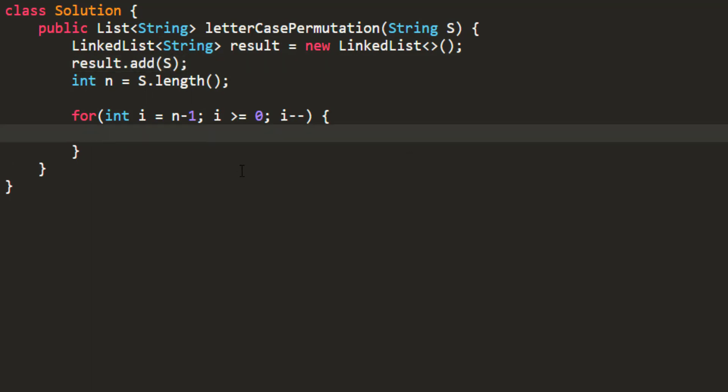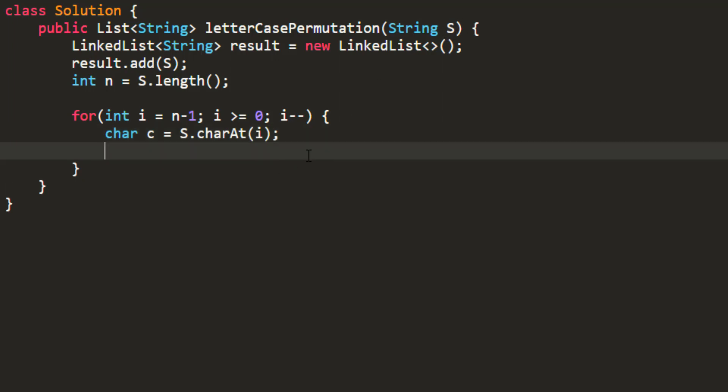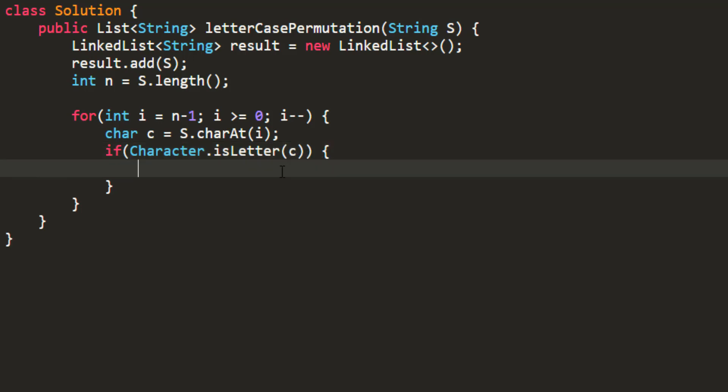Now let's take the character handy. This character would be the character from the string. After this, we'll first check whether this is a digit or a letter, because if it's a digit we don't need to do anything. If this is a letter, we need to iterate over all the strings present in our linked list and add the permutation for the current character.